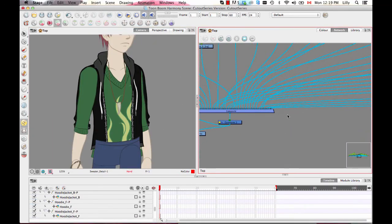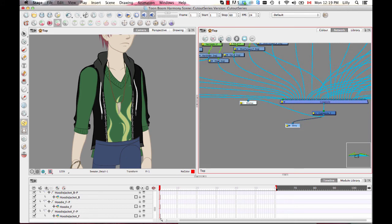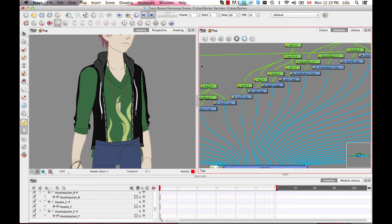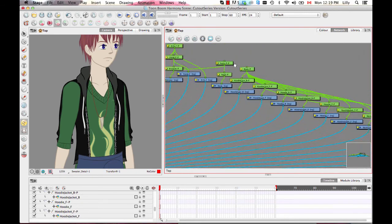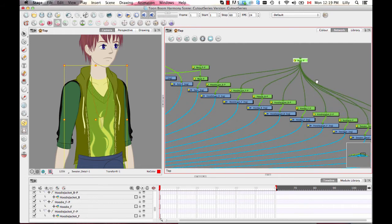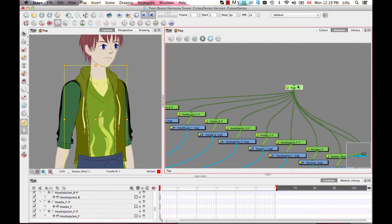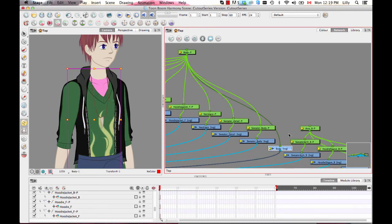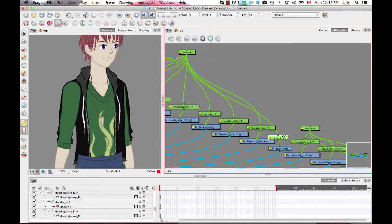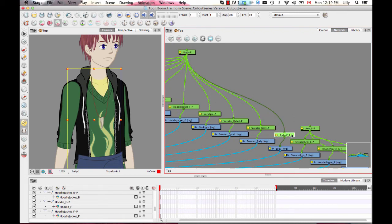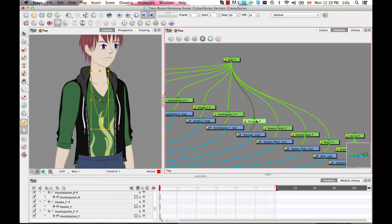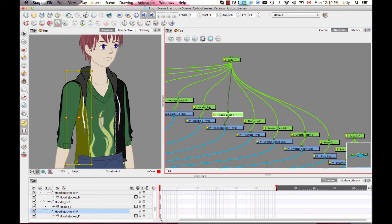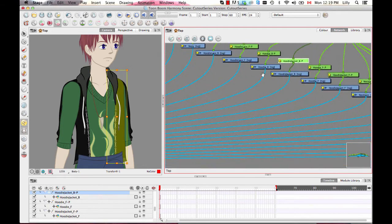Now that I've got that order a little bit better, let's do another order network so they're closer together in the network view. When I select the body peg now, you can see it selects all of those things. I also want another peg that does the body on its own so I still have the ability to animate the body independently. Here I've got the sweater body, sweater detail, necklace, hoodie jacket front, and hoodie jacket back — so I'll reorder the front and back a little.